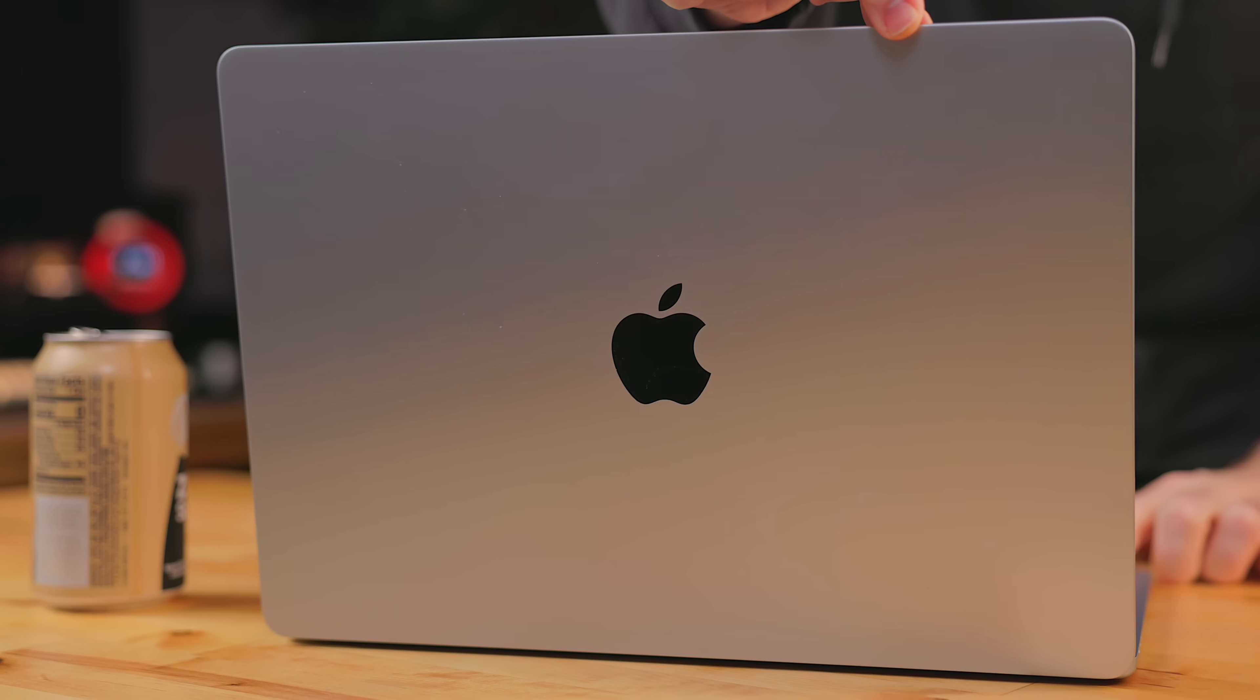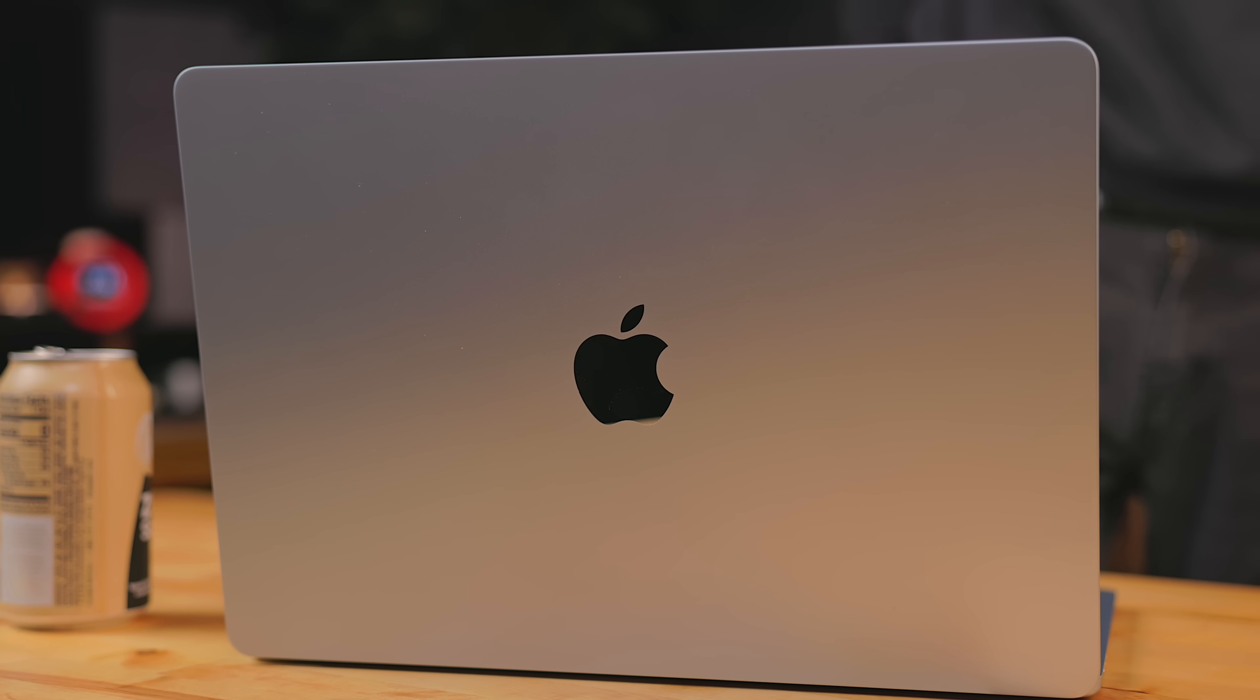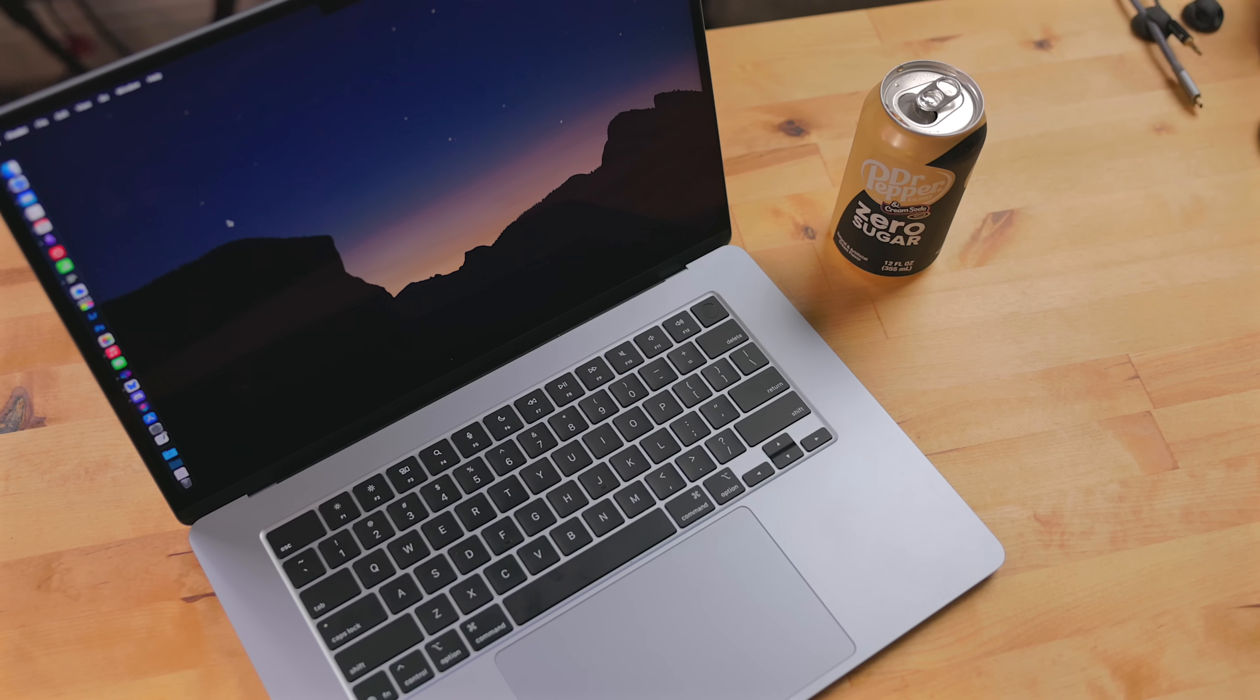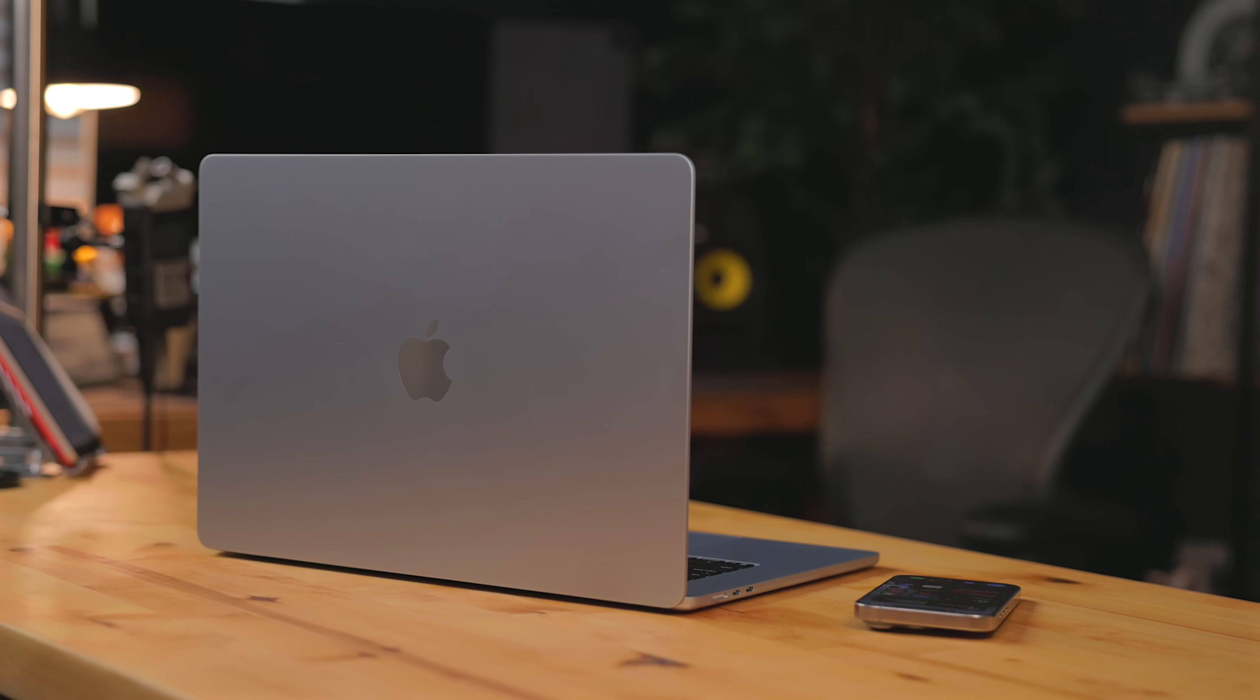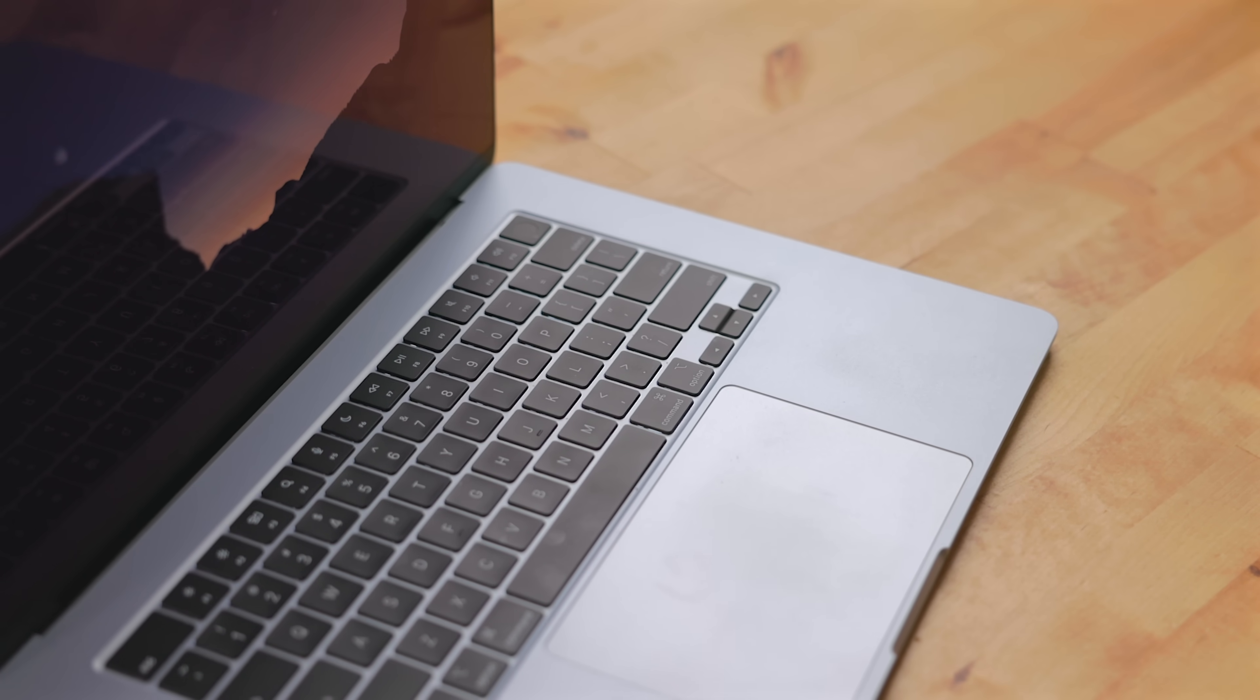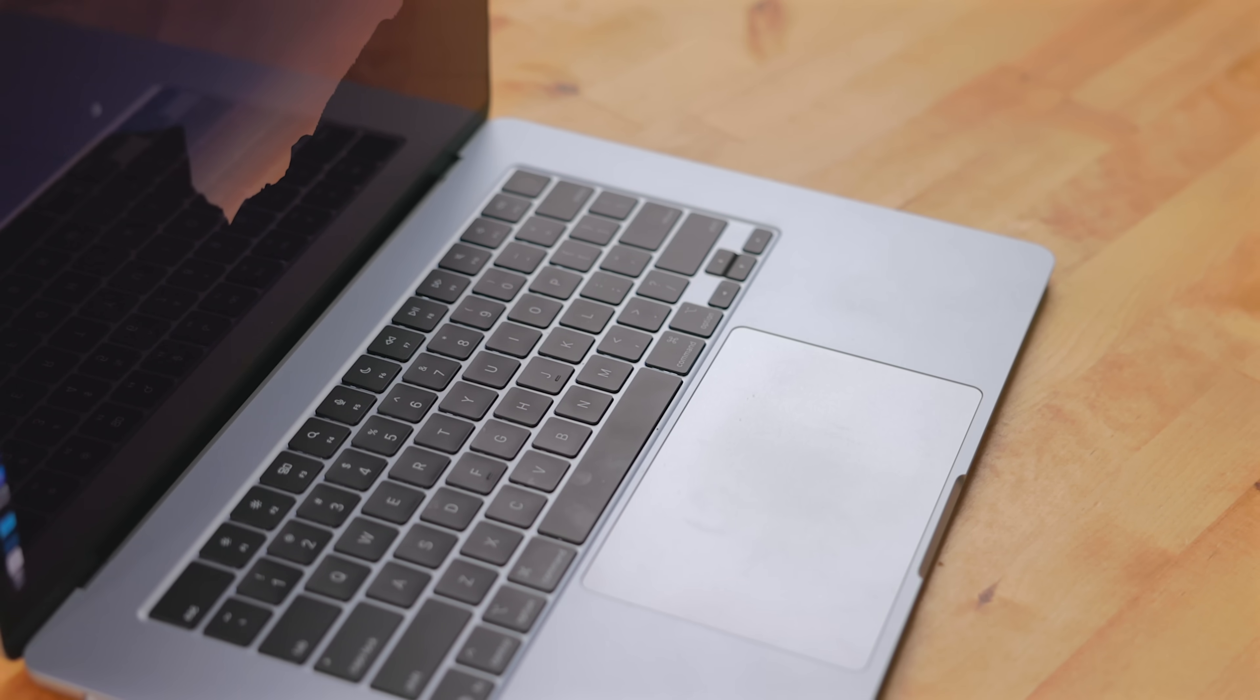For the past couple of days, I've been working exclusively from the MacBook Air. The MacBook Air that I have here is the 15 inch sky blue version. It has the M4 chip with the 10 core CPU and 10 core GPU options, 16 gigs of RAM, 512 gigabytes of storage, and it's about a $1,400 computer.